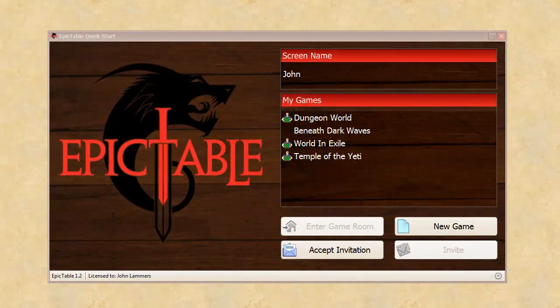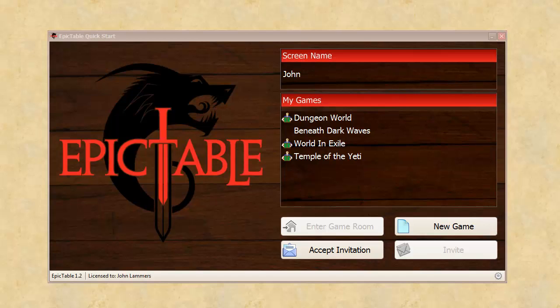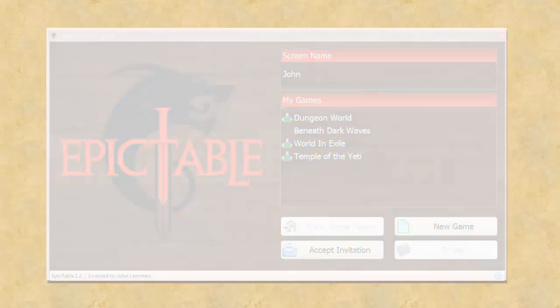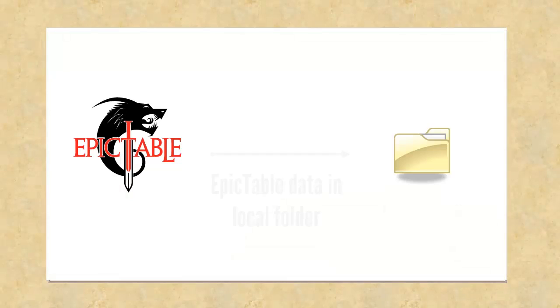Hi, this is John Lommers, the creator of Epic Table. In this video, I'm going to show you how to change the data location of your Epic Table game data.